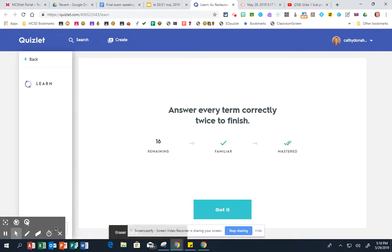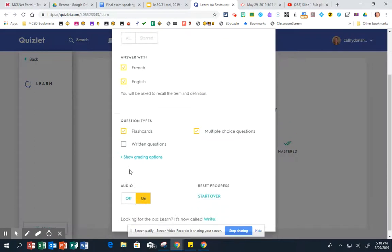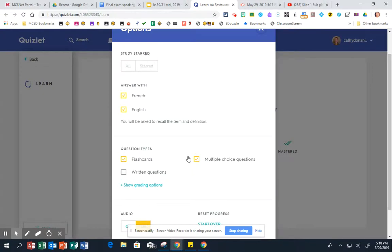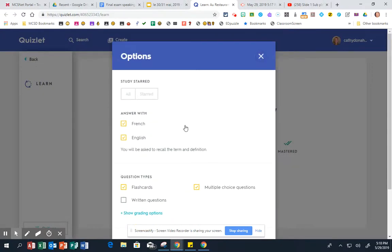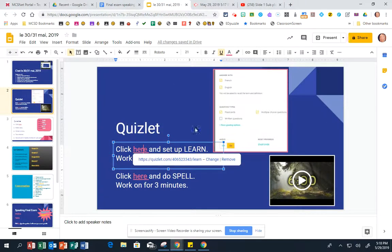and then we're going to go to your options down here and you don't want written checked and you want your audio on. You want to make sure that you're using your headphones and you're going to do that for the first three minutes and make sure you keep track of your progress over to the left.